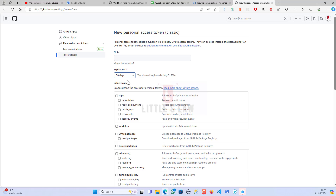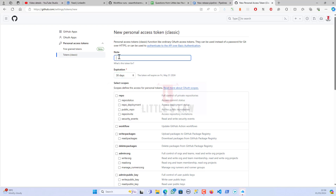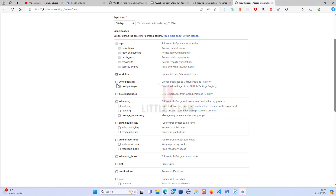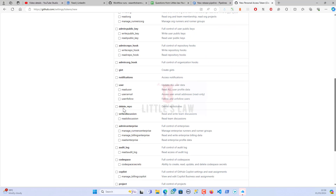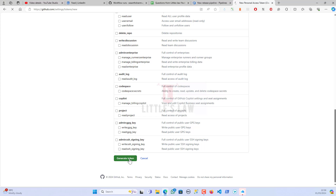I'm setting the token expiration to 30 days. I'm naming it 'DevOps_integration' and giving it the following scopes: full control of private repos, commit status access, deployment status access, public repo access, repository invitations, read and write security DevOps, and optionally workflow and packages. I think that's enough, so I'm generating the token.